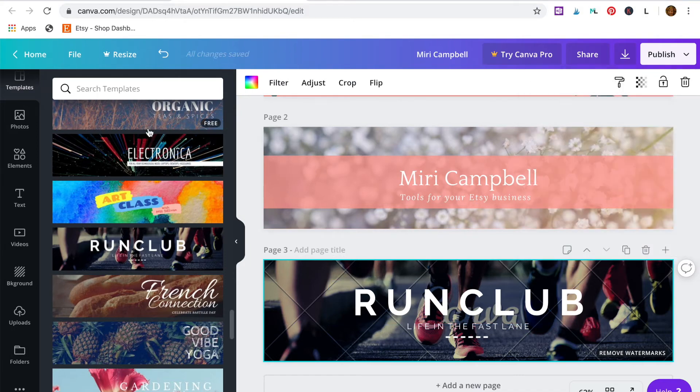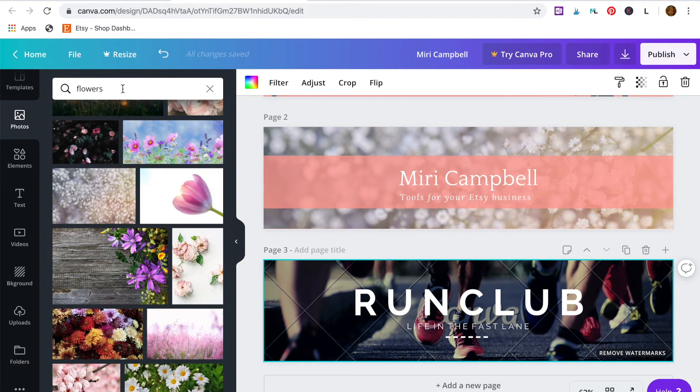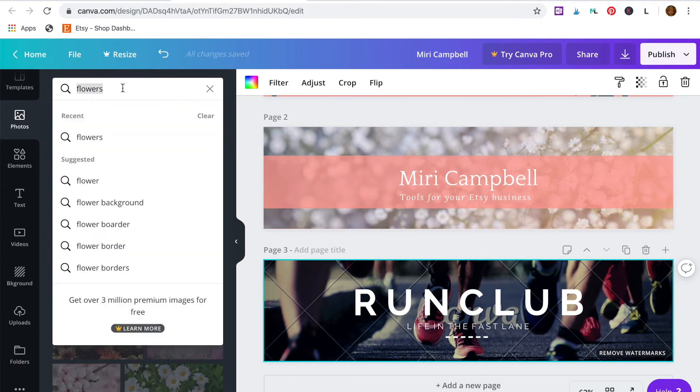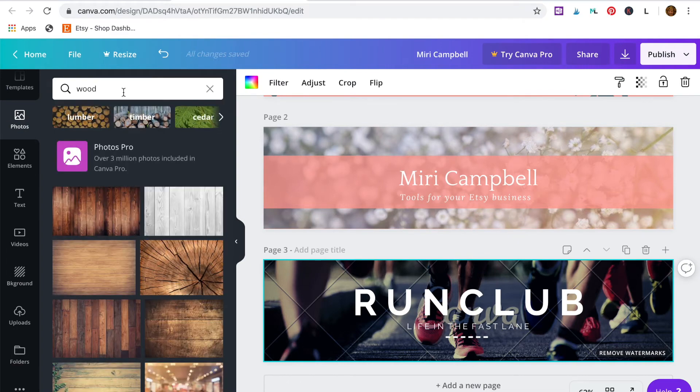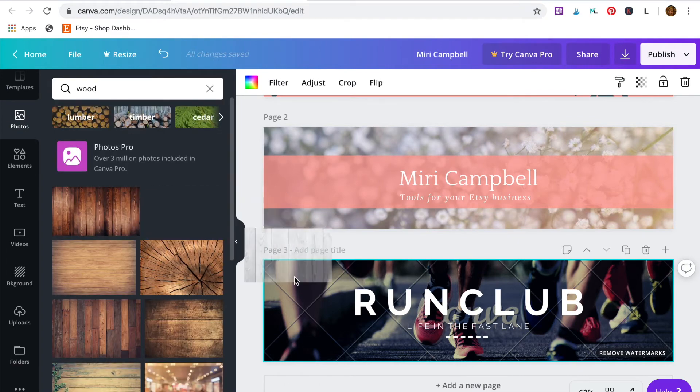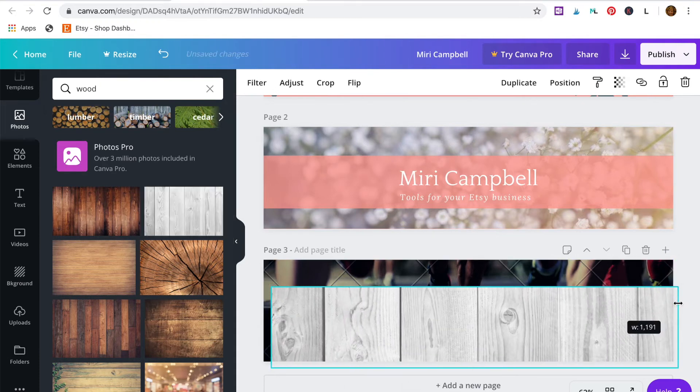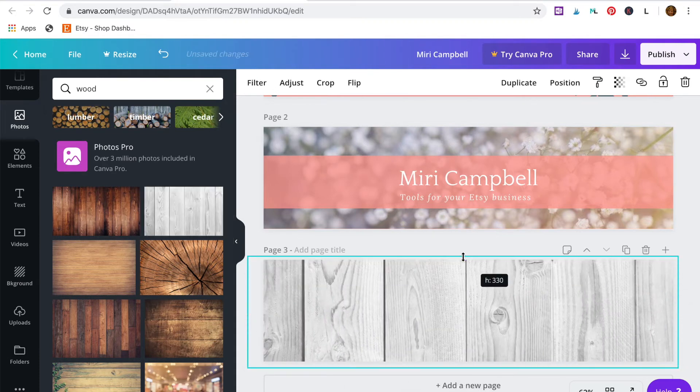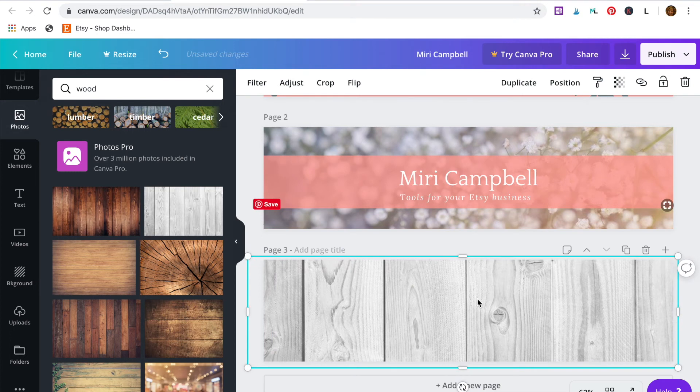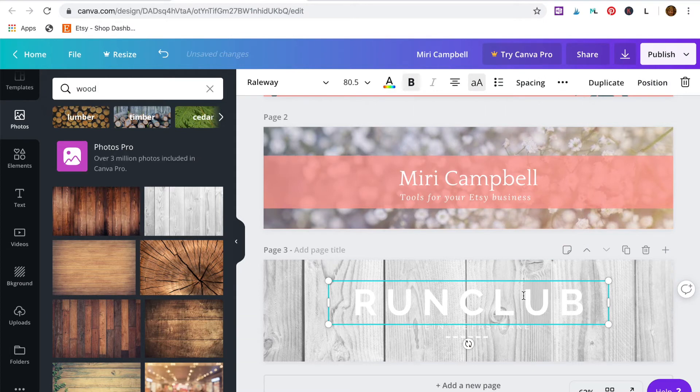Go to photos. And I want a photo of wood as my background. I'll choose this one right here, drag it in and adjust the size. I need to send it to the back because it's covering up the text. So up here, position, just click on to back.